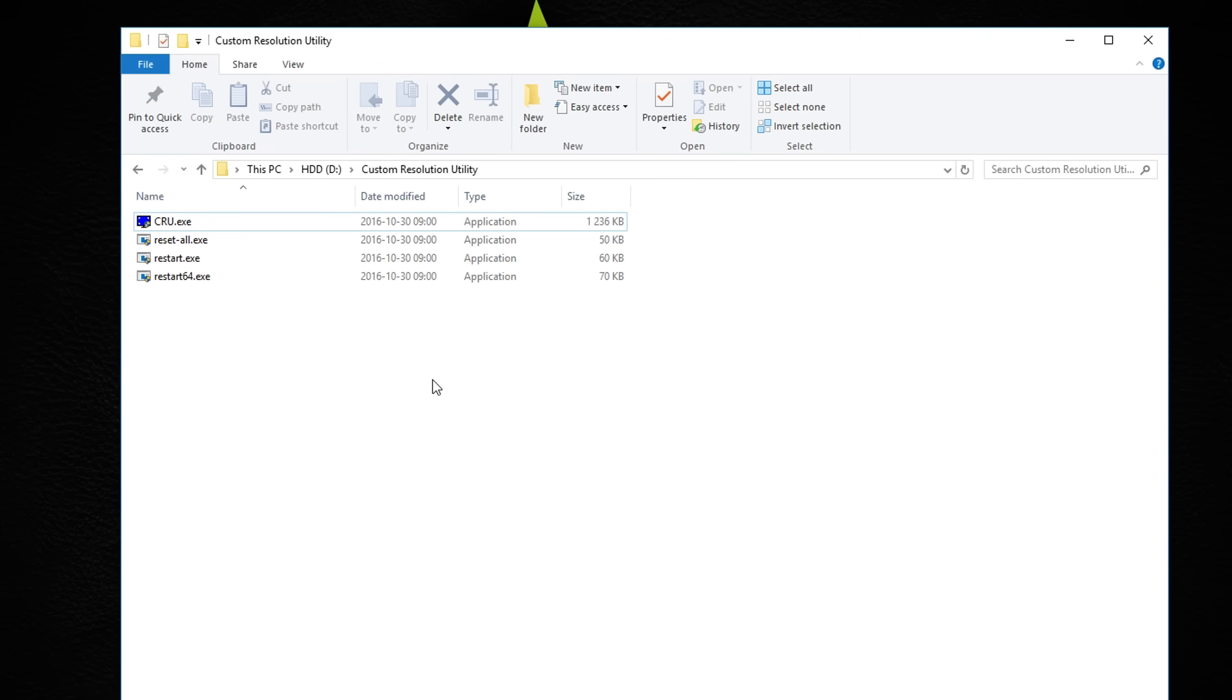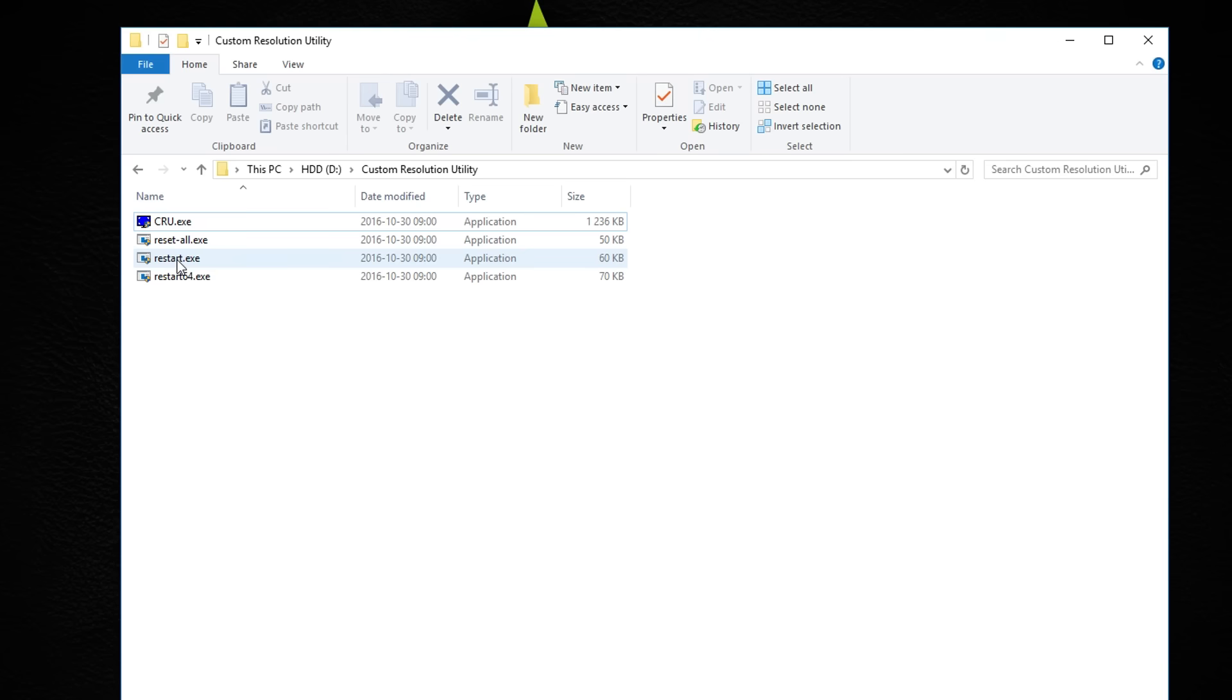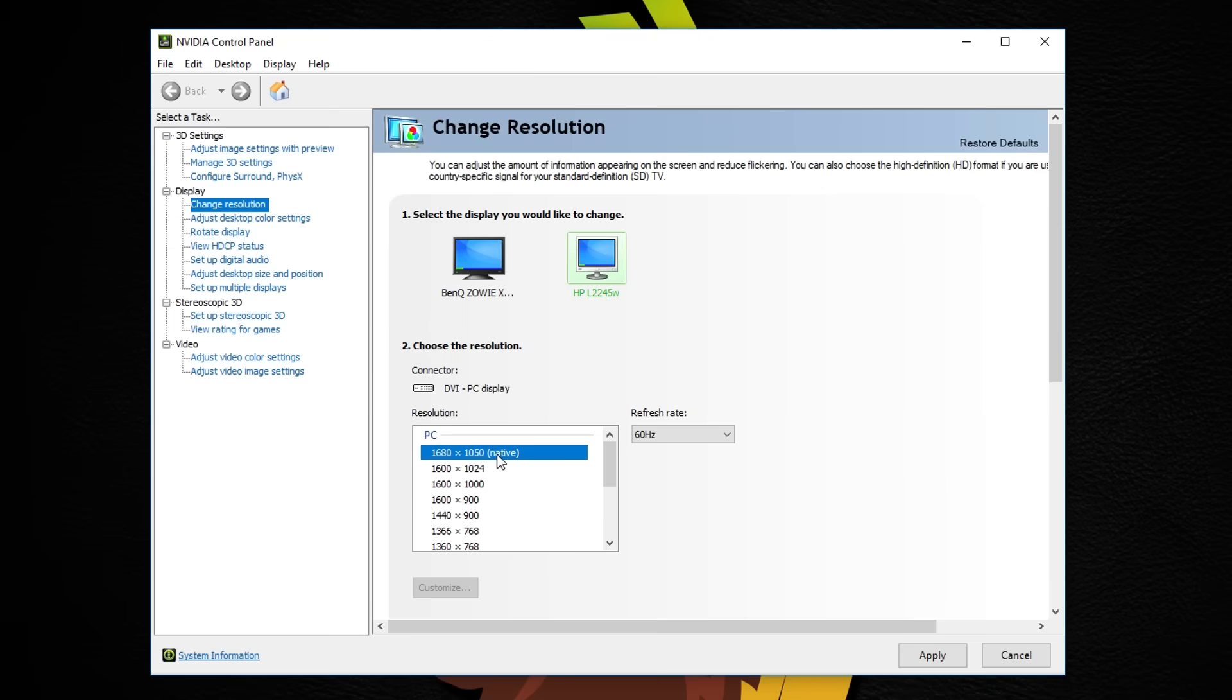Now to finish the setup, run the restart file which will restart your graphics drivers. If you have a 64-bit operating system, use the restart64 file instead. When that's done, test and see how the new refresh rate looks.